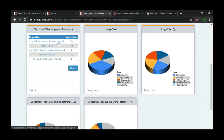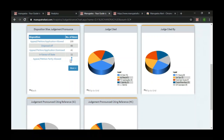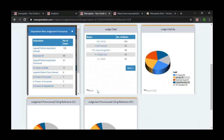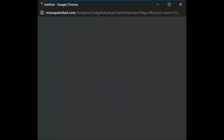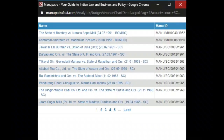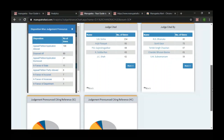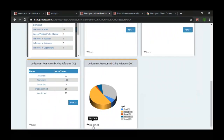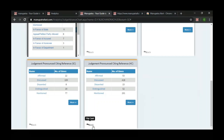You can see the disposition pattern: appeal allowed 100, dismissed 41, in favour of state 11, partly allowed 8 — click 'More' for further options. Then you can see which cases and which judges' cases he has referred in his judgments, which other judges have referred his cases, and how his judgments were treated when cited in the Supreme Court and High Court.